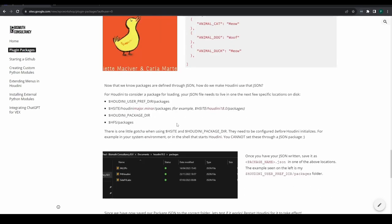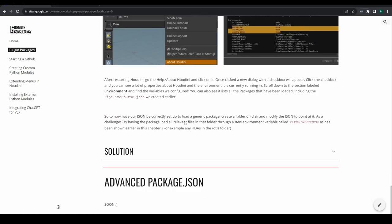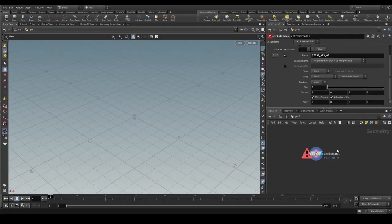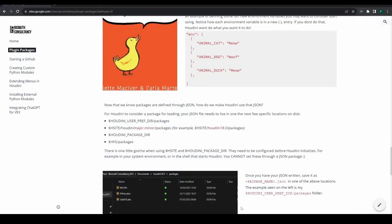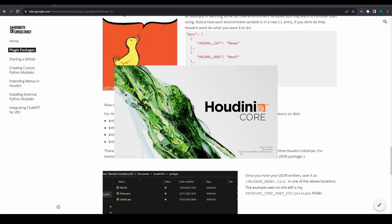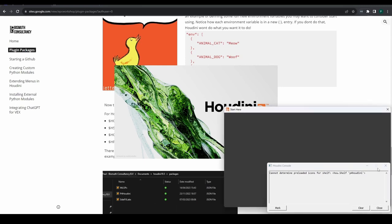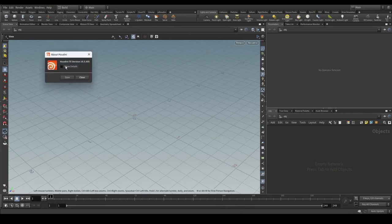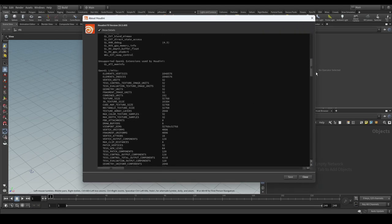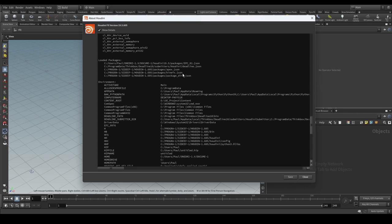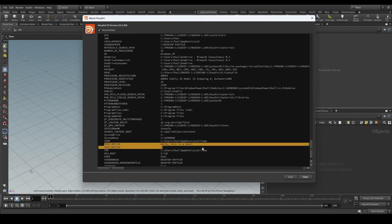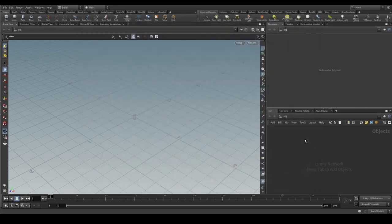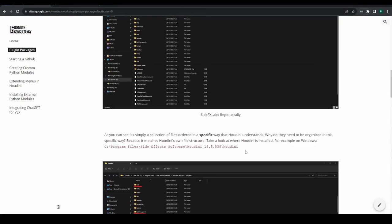Let's verify that and close Houdini to restart it. It's important to note that packages will not refresh in Houdini unless you restart Houdini. If you use the launcher, I'd also recommend closing and reopening the launcher whenever you make changes to your environment. Now let's verify our package is loaded — going to About and scrolling to the section that says loaded packages. We can indeed see that EPC_01.json is loaded along with our defined environment variables.